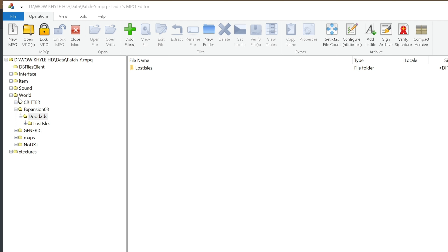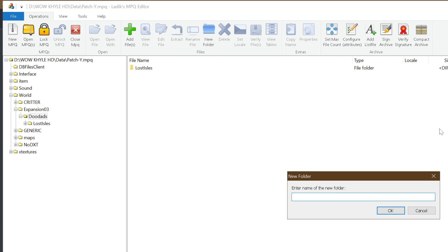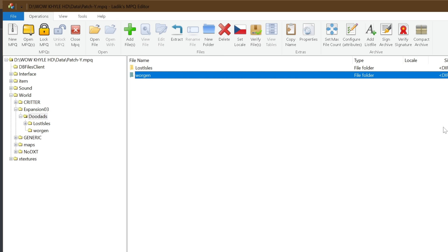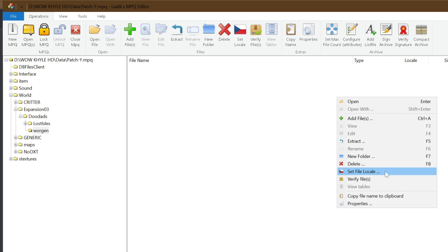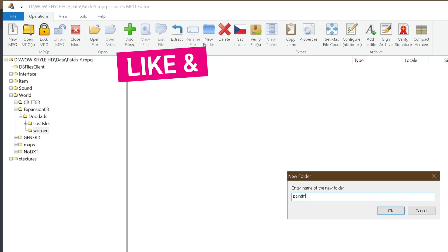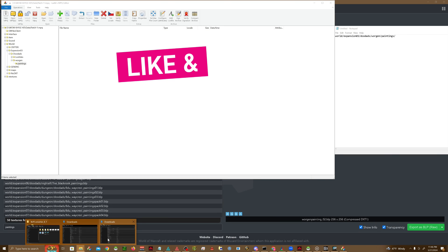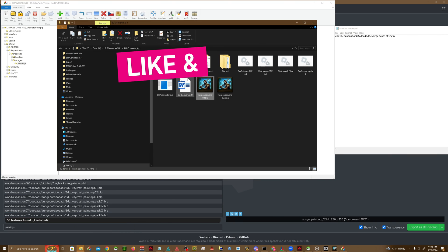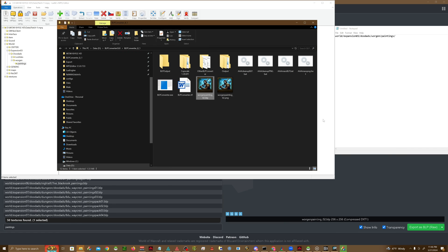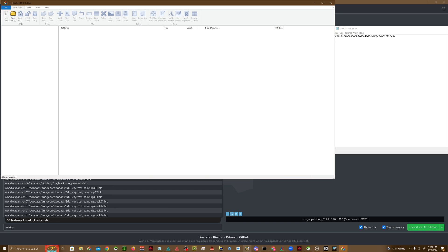So we are in world, expansion, o3, doodads. Next one is worgen. We're going to go ahead and do paintings. Then we're going to take the BLP that we just converted from PNG and drop it in. Close that and start up our client again.